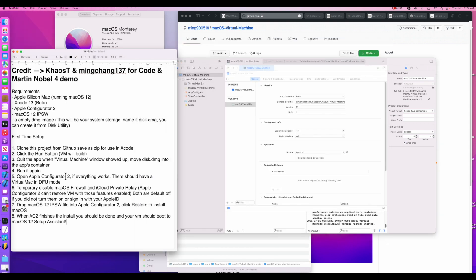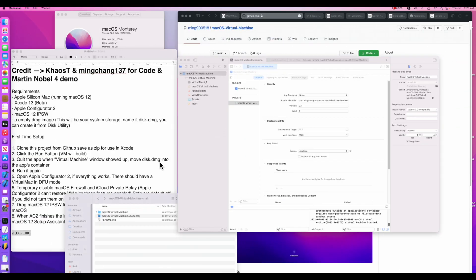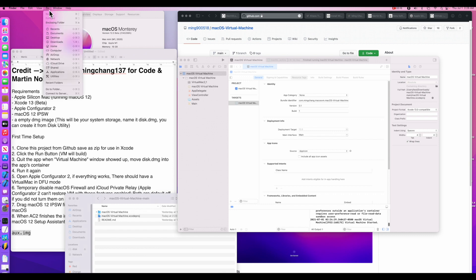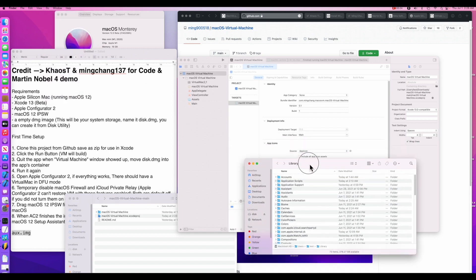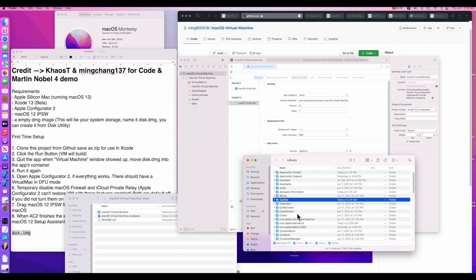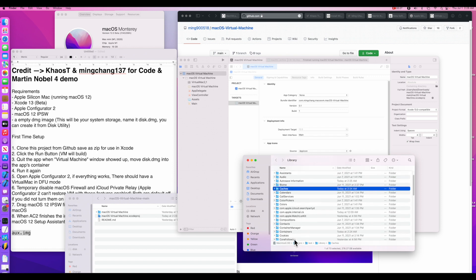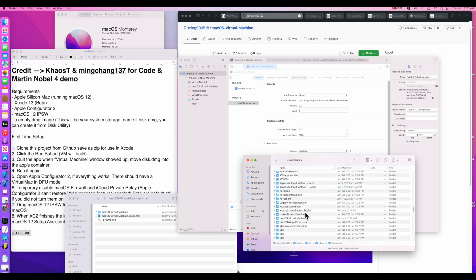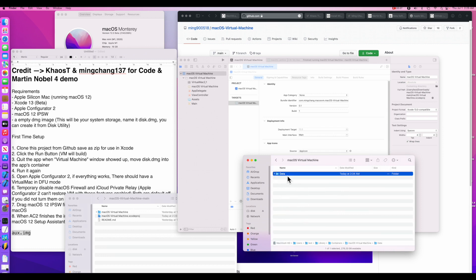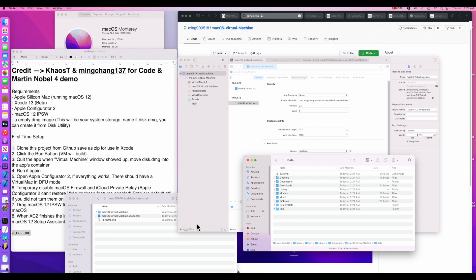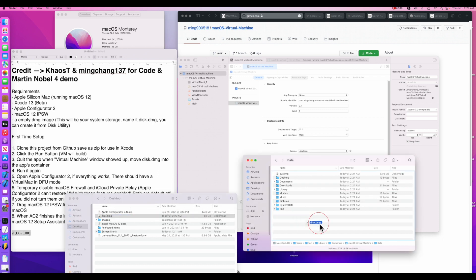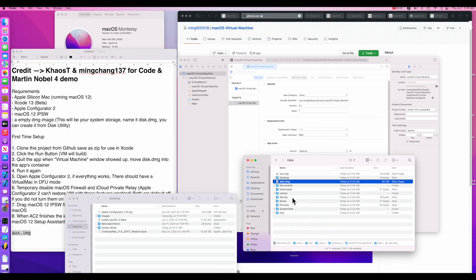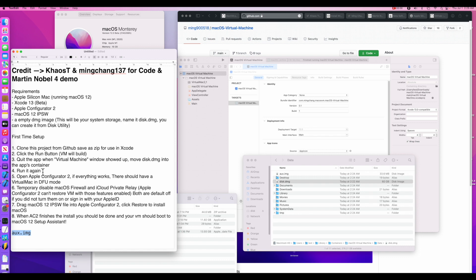Now the next thing we need to do is we have to move that disk DMG that we had into the apps container. To find that container folder location, we need to click on the desktop and we need to go to our user library folder. Click on go and then hold on the option key and you'll see library appear there. Click on that. Now we're in our user library and we need to go into the containers folder. So scroll down here to containers. Go into here. Then we need to go into macOS virtual machine. And here's our data folder. Inside the data folder is where we need to put that disk.dmg. So let's go back to the desktop here and we see that disk DMG. We can drag that over here and hold down command to move it. And now it's in the container. And as you can see, it's 60 gigabytes. So that part is done.